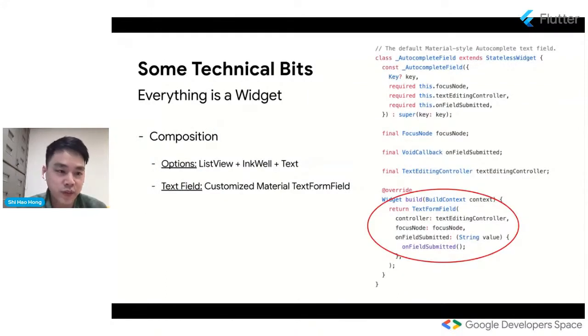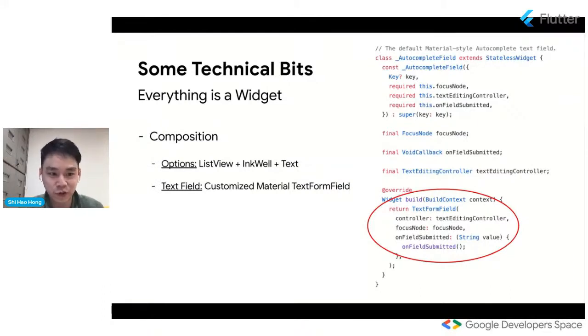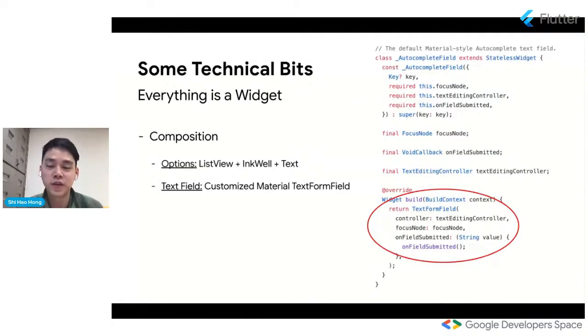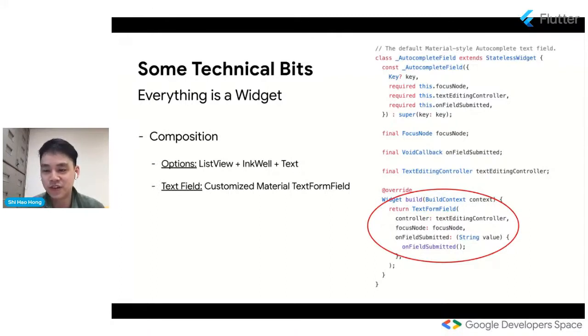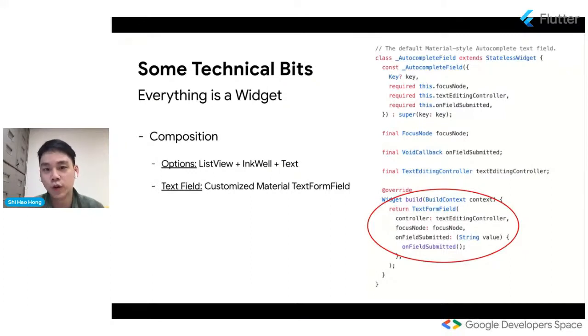I also want to go over some technical bits. I don't want to go into too much detail because I know when I look at large blocks of code, I start to zone out. I wanted to emphasize how composition played a huge part in creating the autocomplete material widget. Since Flutter is all about composition, what that means is the UI for autocomplete itself is actually based on a lot of already implemented lower level widgets.